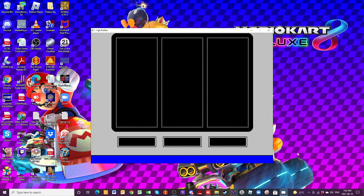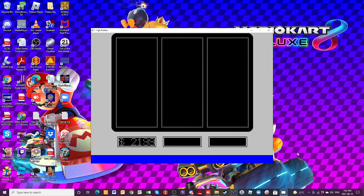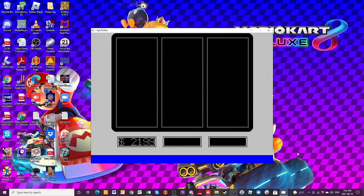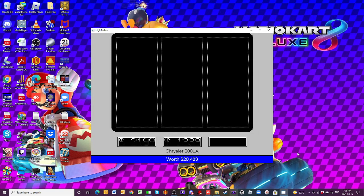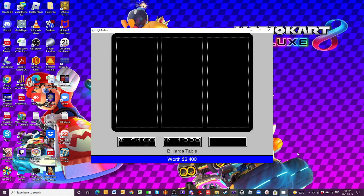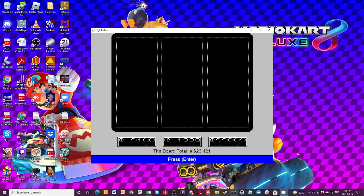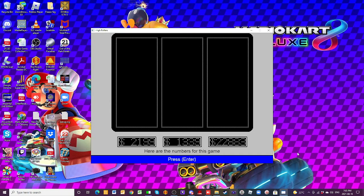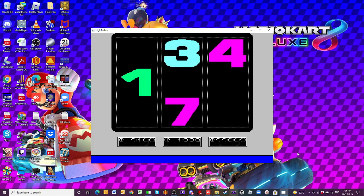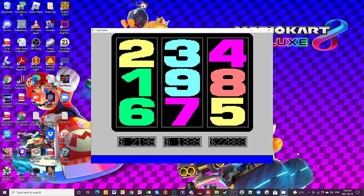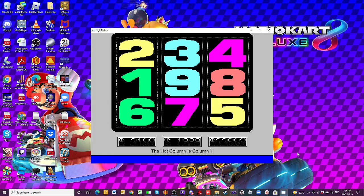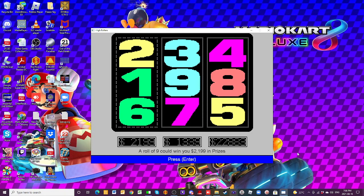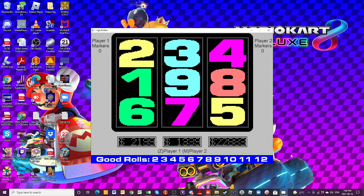We're starting off with an exercise bike in column number one worth $2,199. Column number two, set of acoustic guitars worth $1,349. And in column three, a Chrysler 200 LX worth $20,400 and a billiard table, making that column worth $22,083. Total value of the board, $26,421. And column number one is that hot column. So a roll of a nine is going to get you that $2,200 prize there.